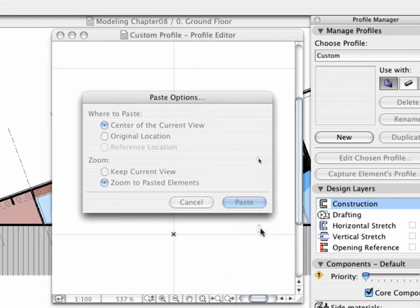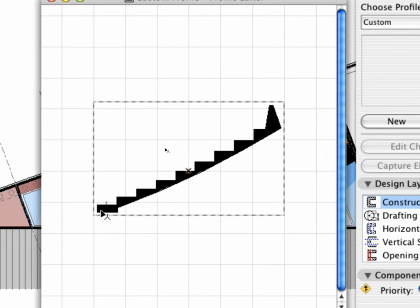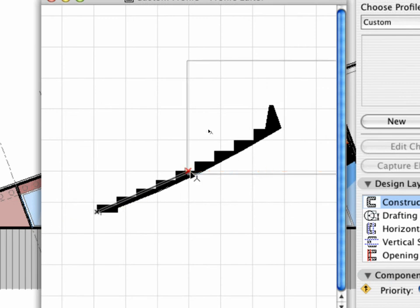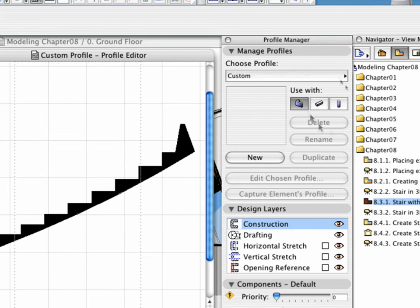Paste the fill and position it as shown. Check whether the Beam icon is selected for the Use With option.